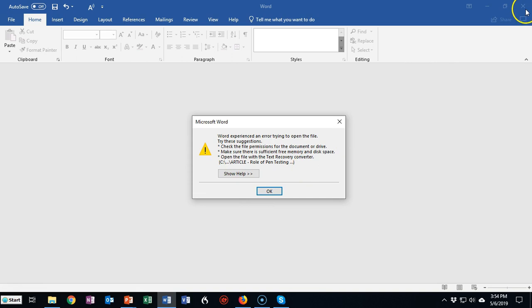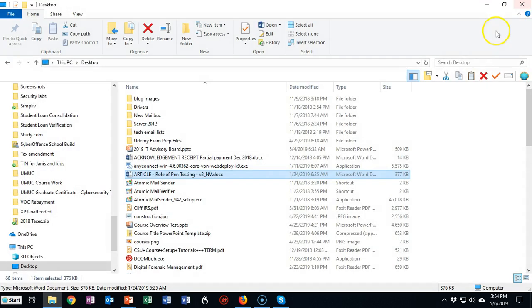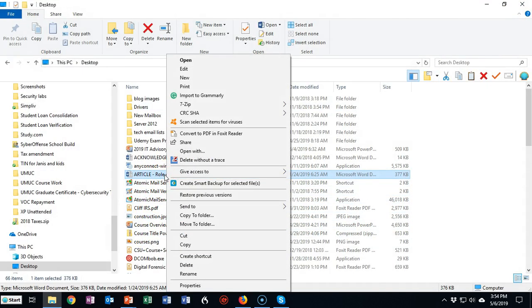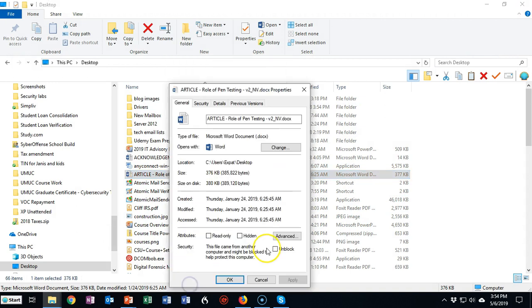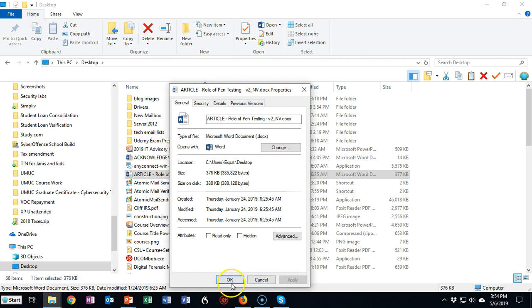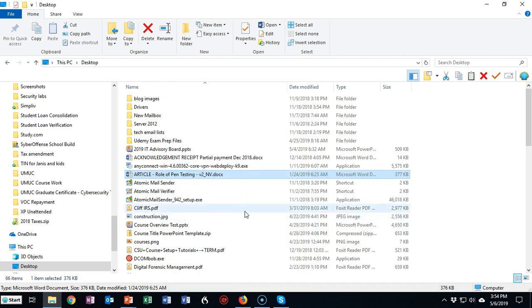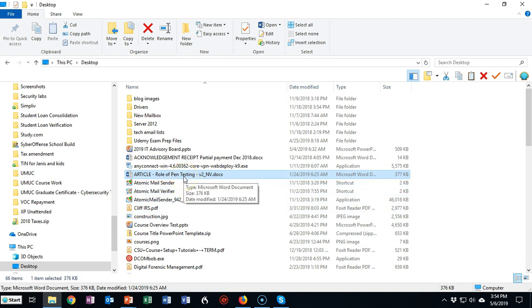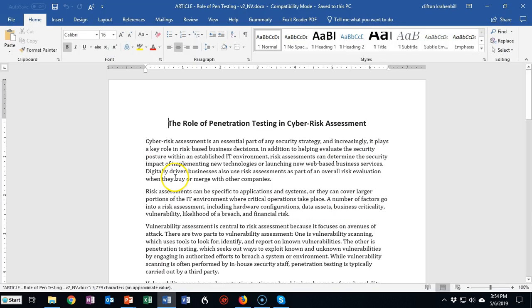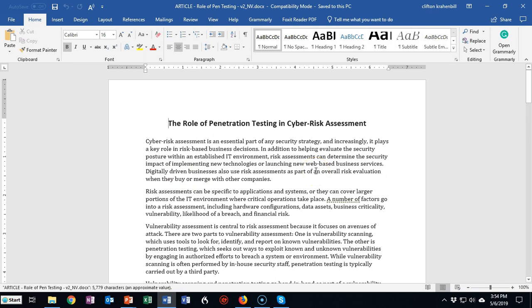So let's go ahead and close this out and we'll go back in. We'll right-click on the file, we'll go to properties and we'll choose to unblock the file. Say apply, say okay and we'll see if this works. So now I'm going to attempt to open the file one more time and that worked. So that is one trick that you can use, and that is to go into the properties of the file and check that box to unblock it.